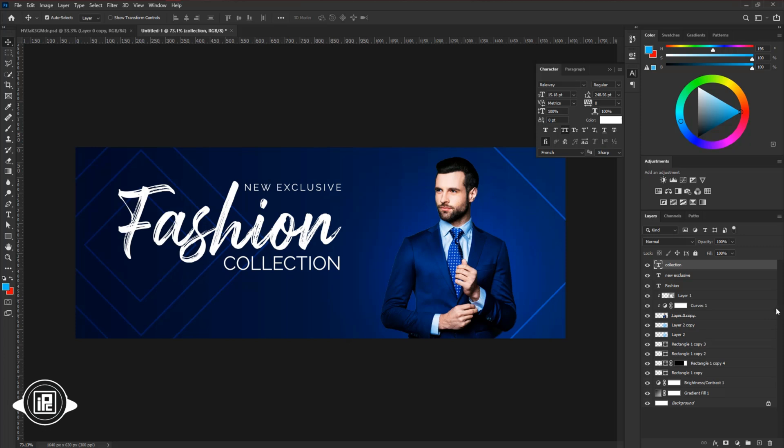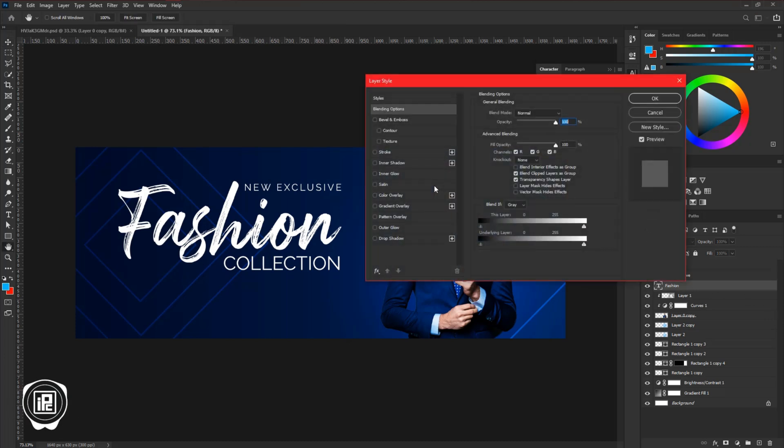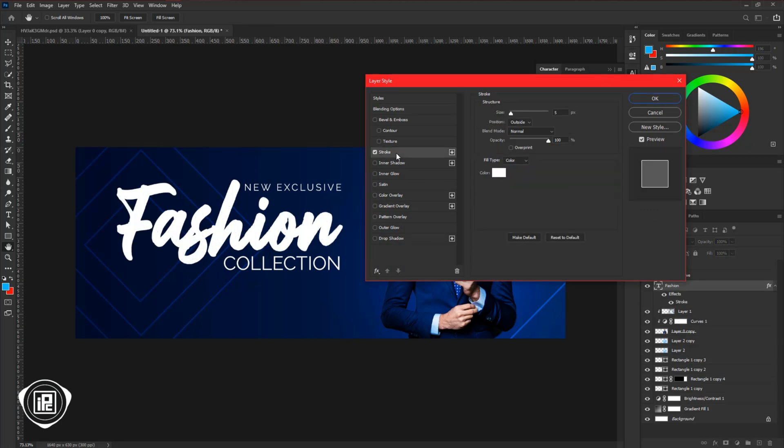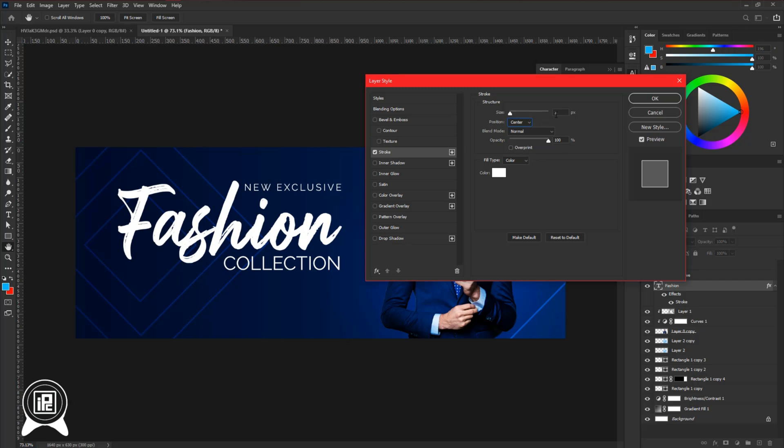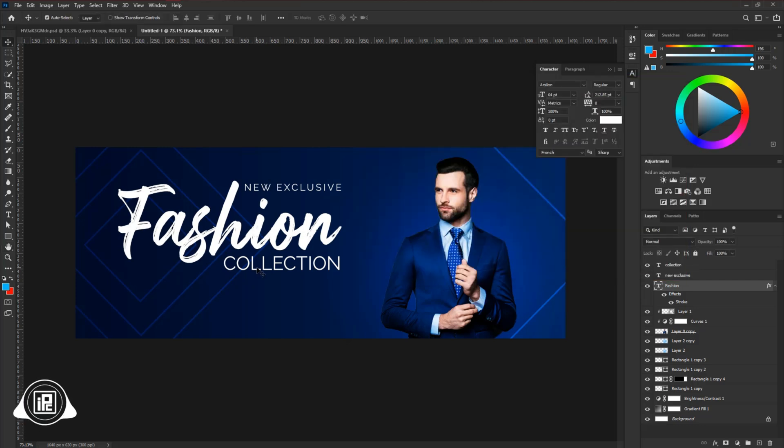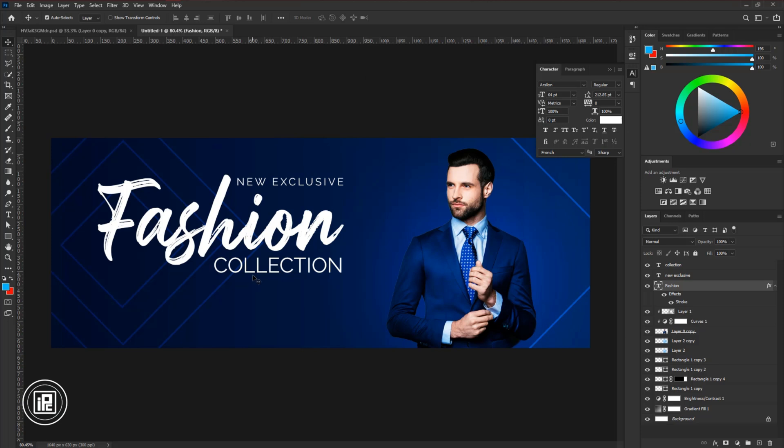After that, we will add some depth to the text. Double click on the fashion text layer. Now apply the stroke to the text. Change the position to the center and apply two pixels. We are almost done.